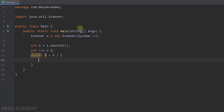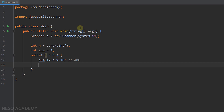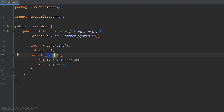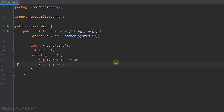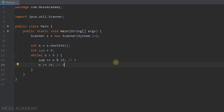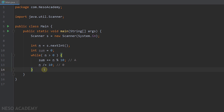Inside the loop, first we get the last digit by adding n modulo 10 to sum. So if our number is abc, we are adding c to sum. Then we divide n by 10 to get rid of digit c, so n becomes ab. The loop then checks: is n greater than 0? If true, we add n modulo 10 to sum — this time adding digit b. Then we divide by 10, n becomes a. We add a to sum, divide by 10, n becomes 0, and the condition becomes false, so we exit the loop. The sum of the digits is stored in the variable sum, so we print it.